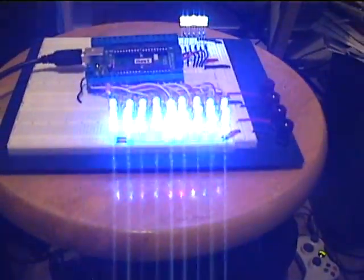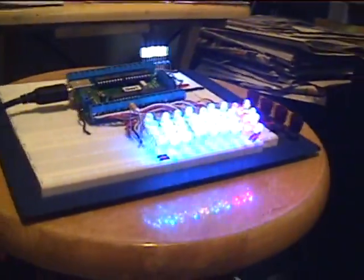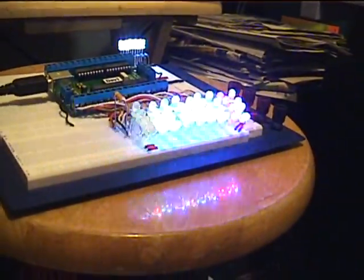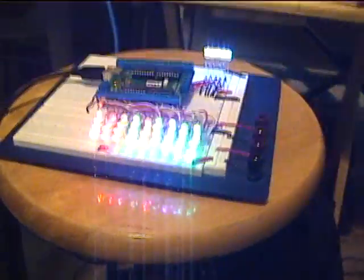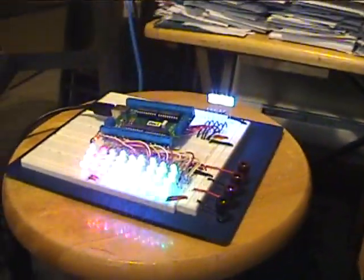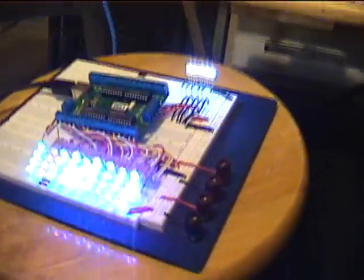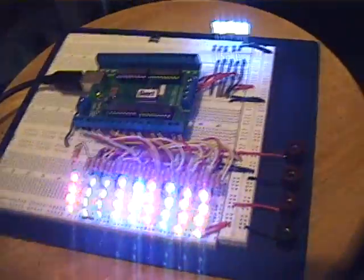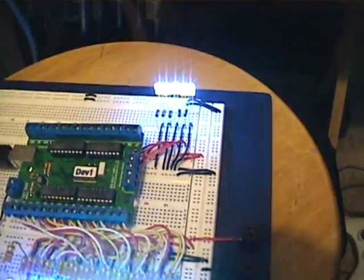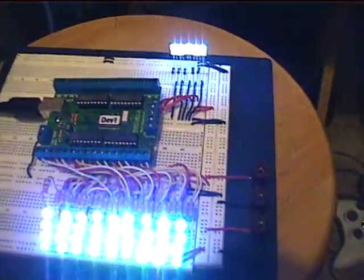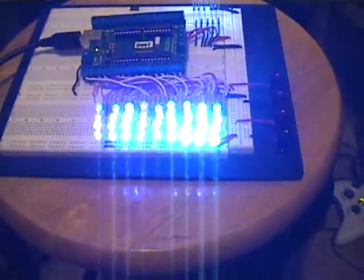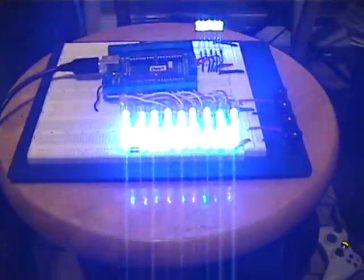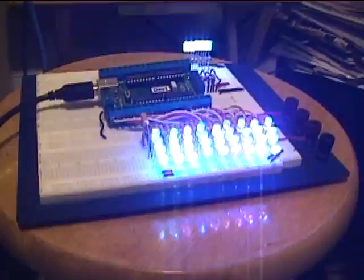We're obviously going to be pulling it in a much wider configuration with some kind of diffusion, so the intensity of the light will be diffused across the entire face of the device. But this is just a test to make sure it's working.